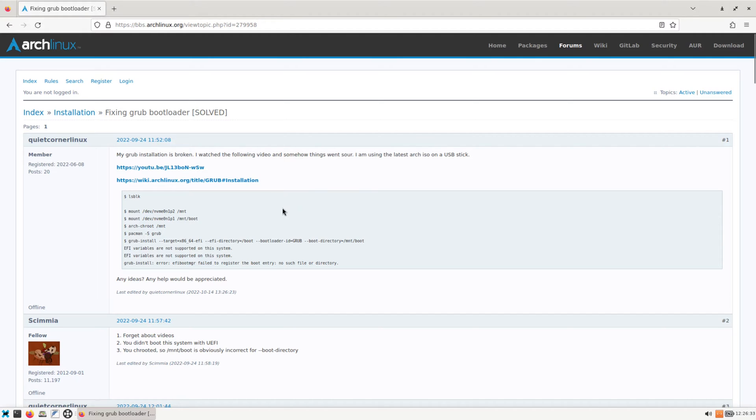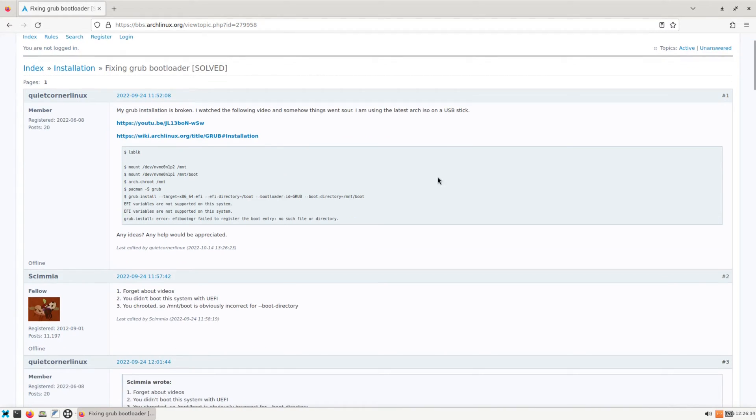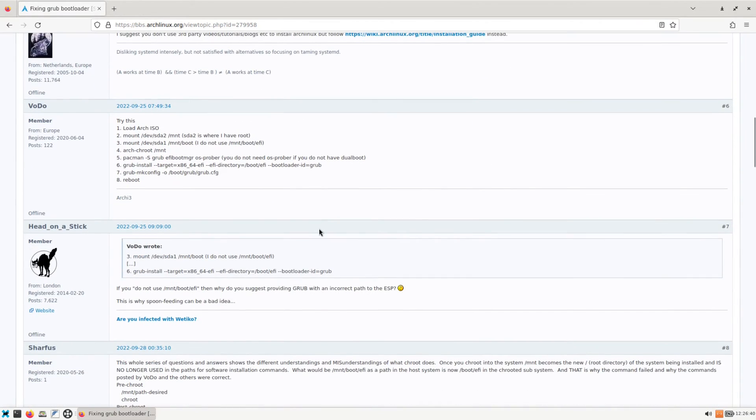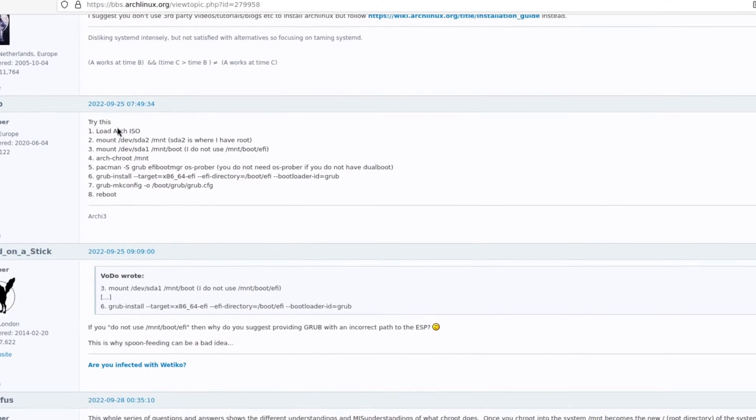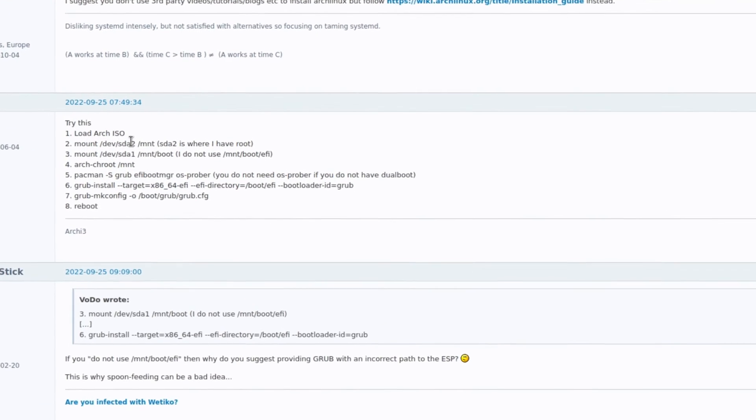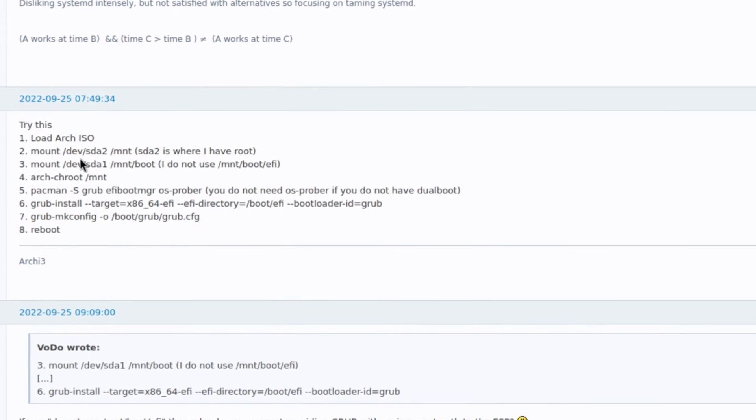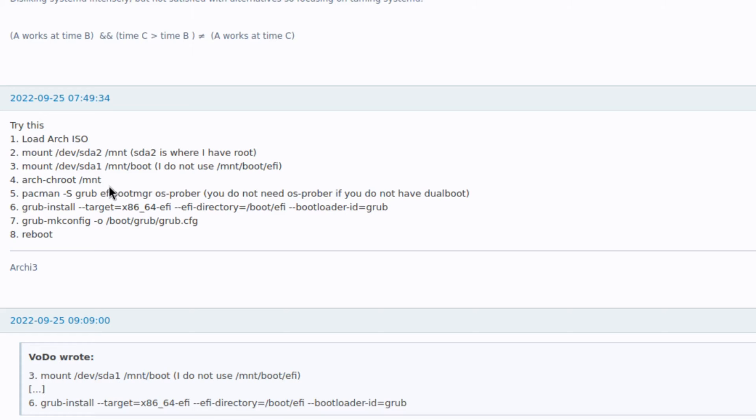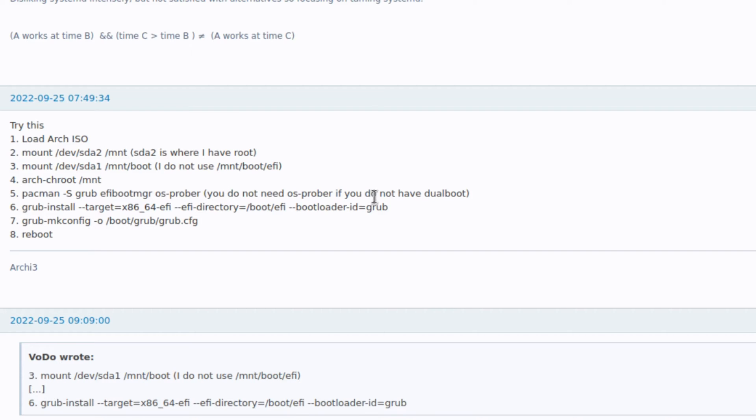And it says right here this one guy reporting the problem that he has with his system. And in order to fix it, basically you would see it's right here. It says try this: load Arch ISO, mount dev sda2. So you would have to find out which one is your actual hard drive. Then you do an arch-chroot, then do a pacman -S grub efi boot manager os prober. It says in parentheses you do not need OS prober if you do not have dual boot. Then you run grub install.